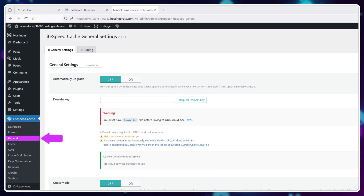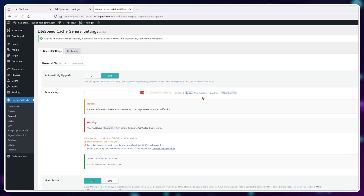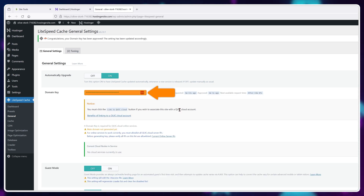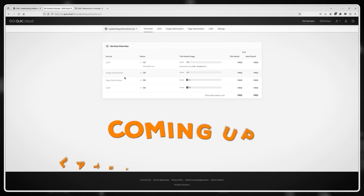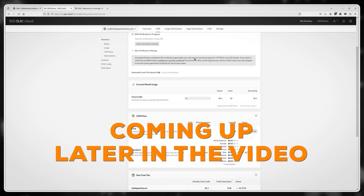In the general tab, turn on automatic updates. I've never had any issues with LiteSpeed updating to the newest version automatically. Then click on request a domain key and wait for a few seconds, then refresh the page and you should have your domain key filled out automatically. This domain key is also needed for setting up a QuickCloud CDN later in this video.